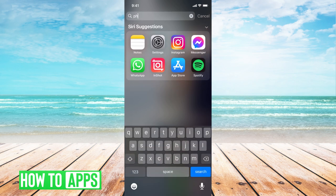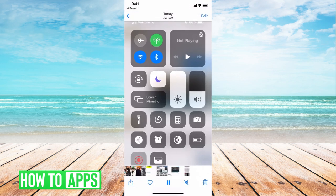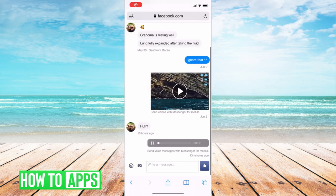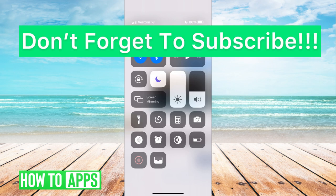I did that before with a message — hit record, played through the message, hit the record button at the top left, turned it off, and now I have it saved on my phone. That's the only way I've found that you can download audio messages on your iPhone. If you guys have any other ideas, let us know in the comments below. Don't forget to like and don't forget to subscribe.